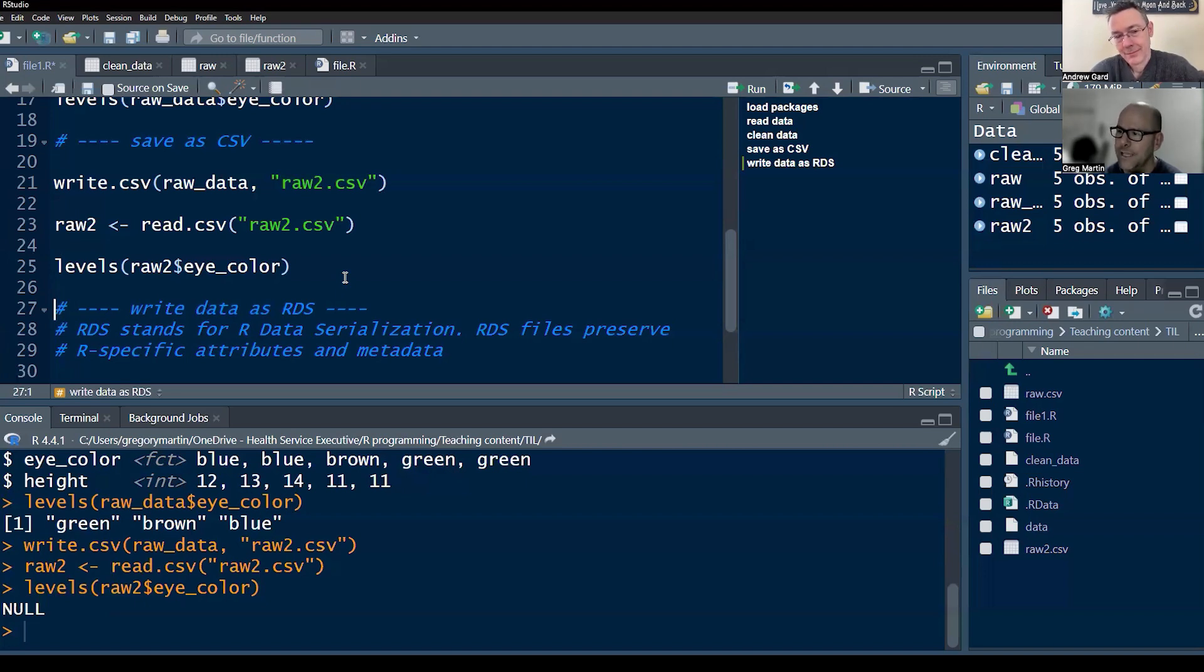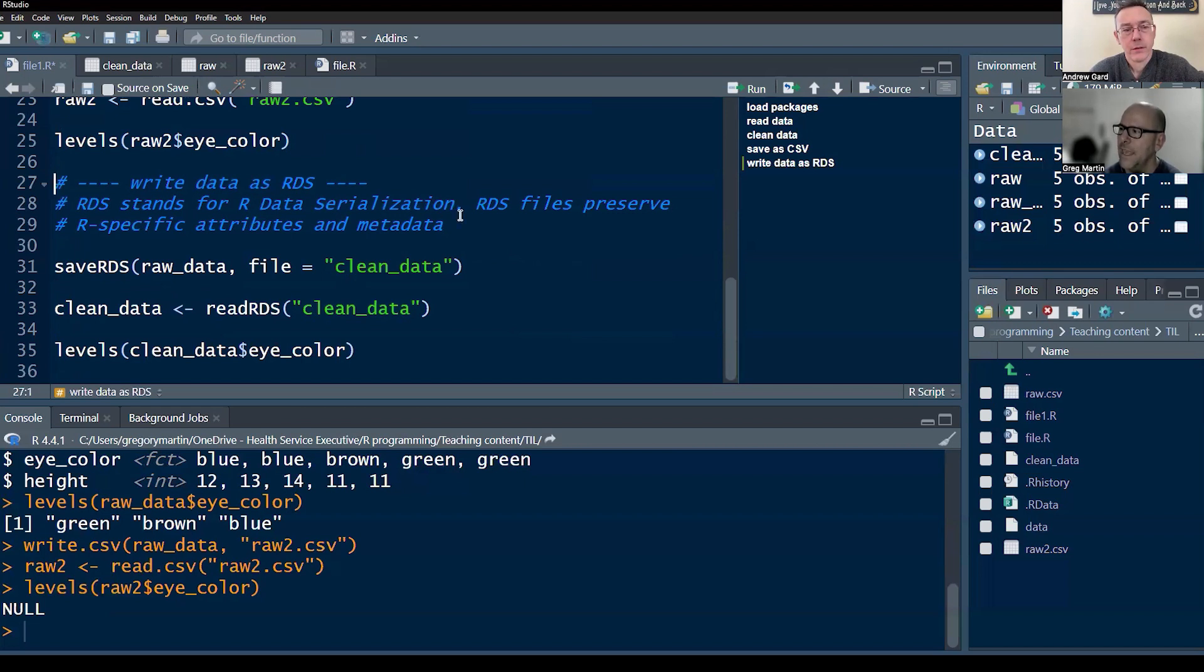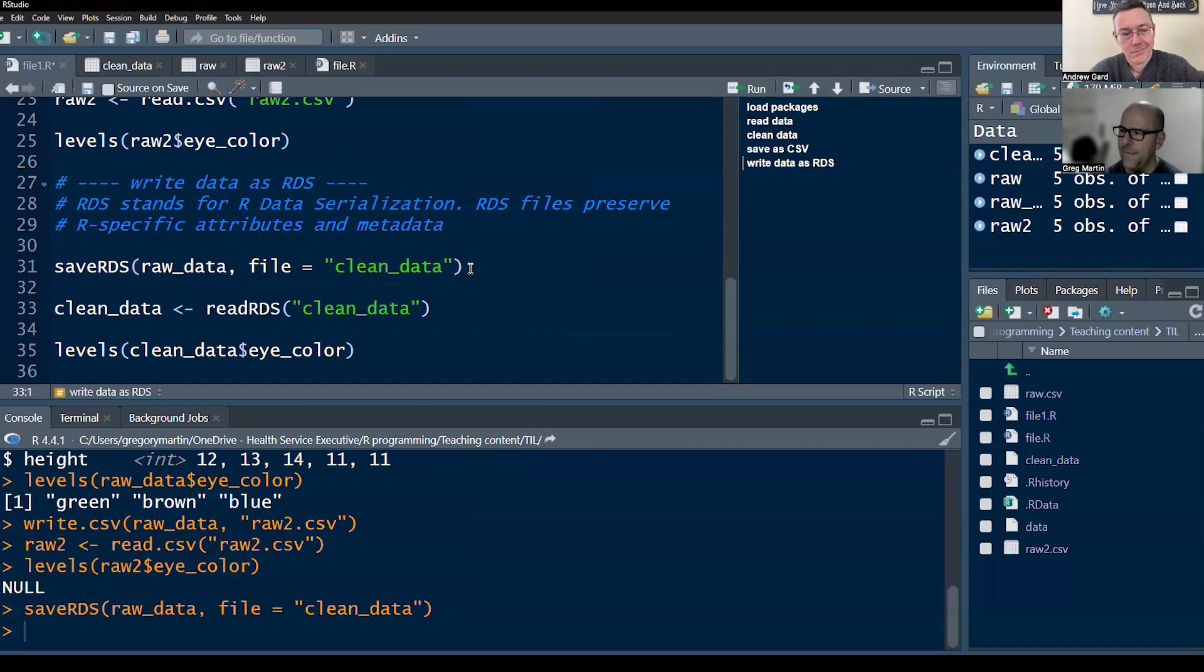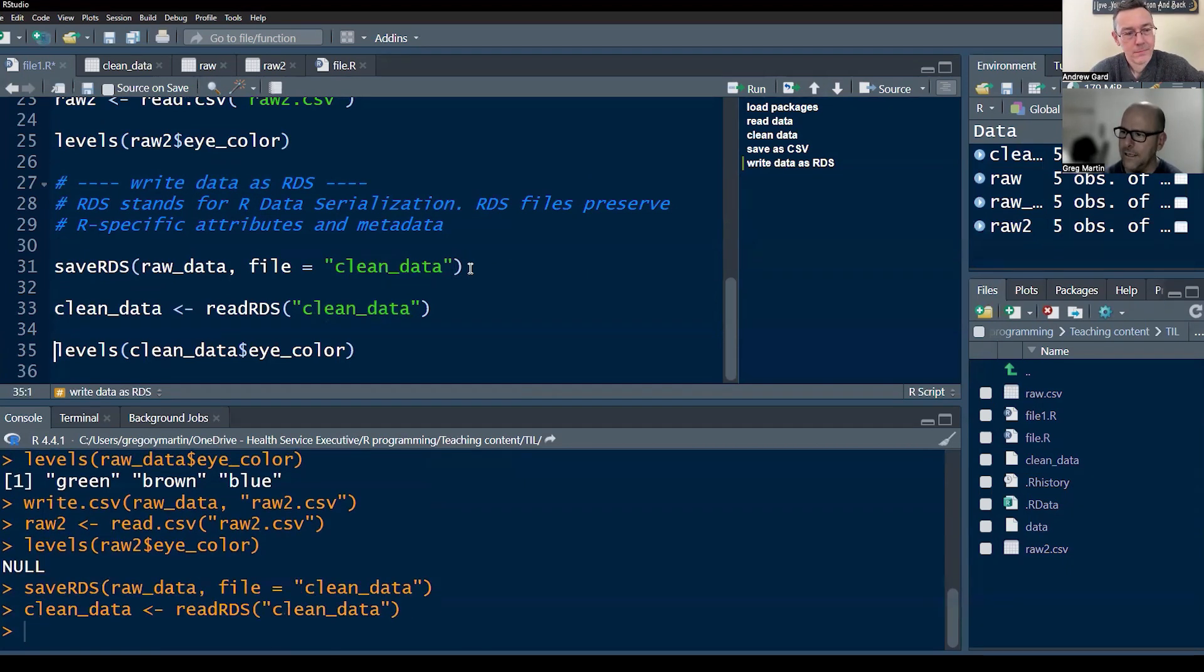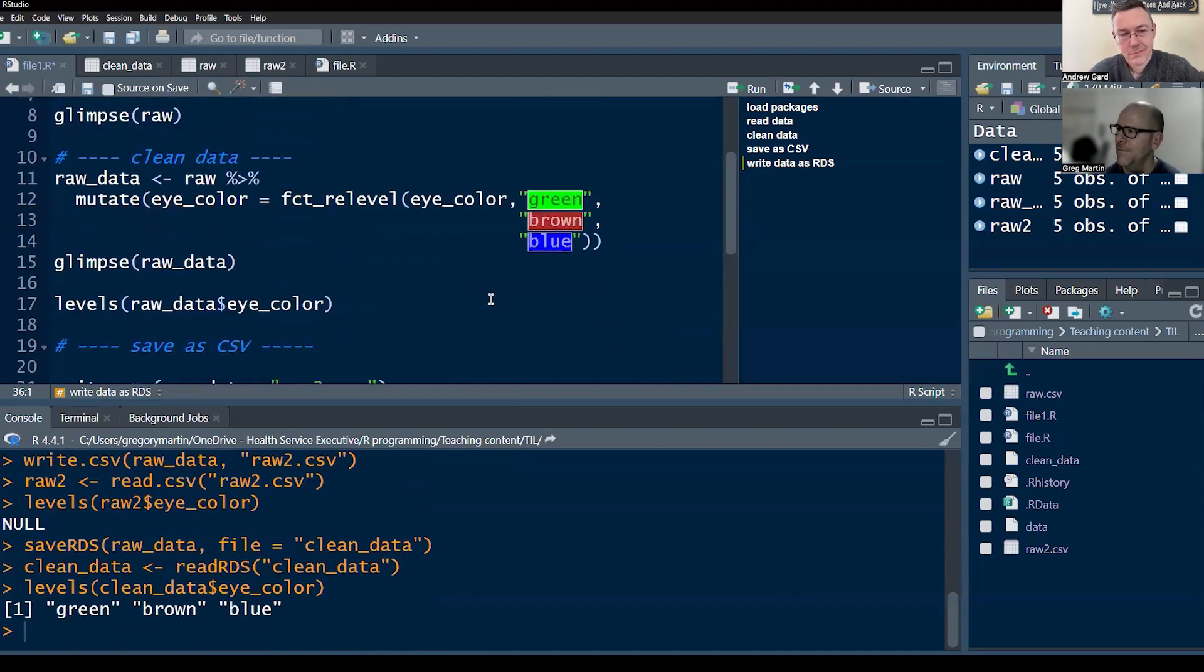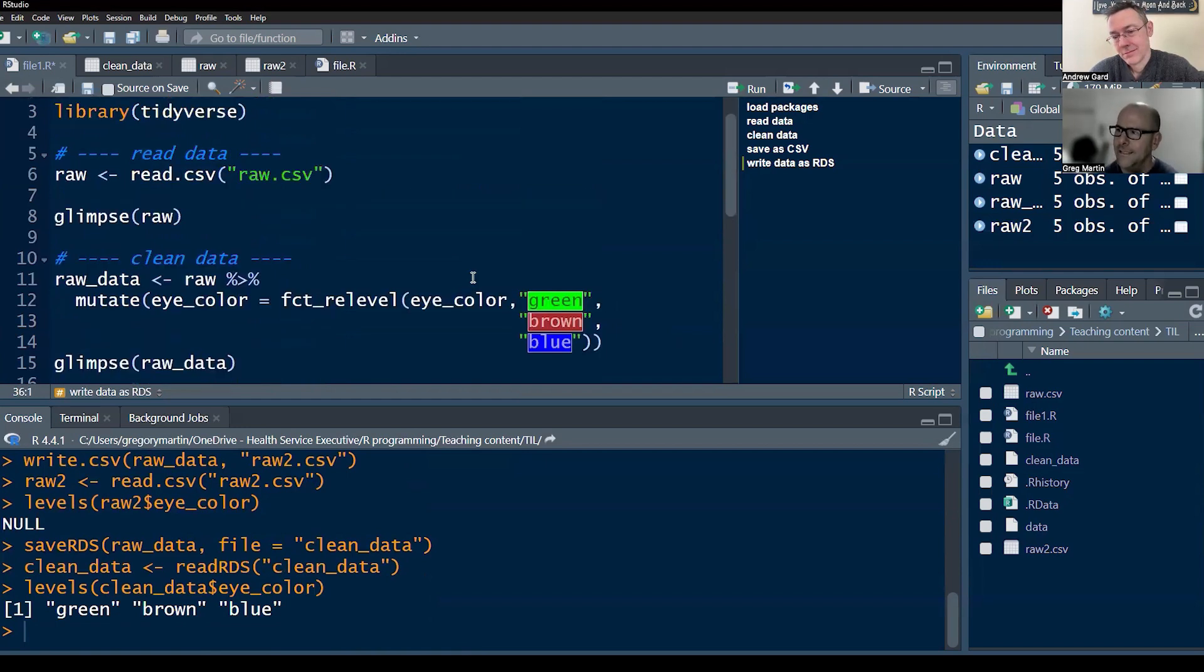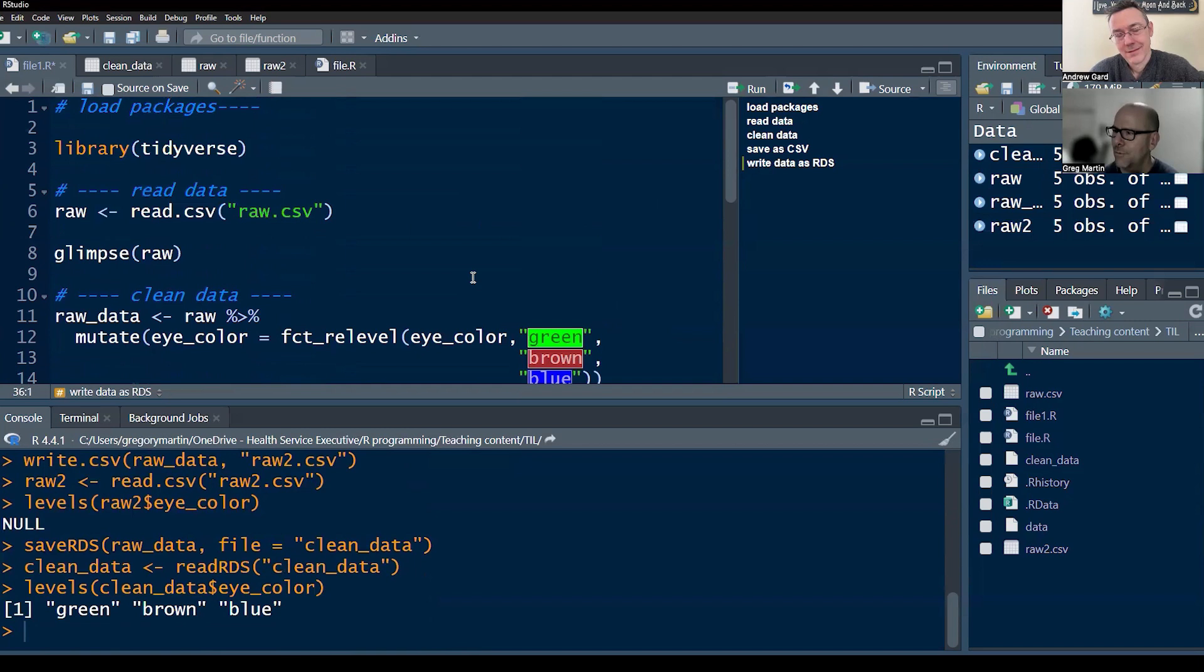I'm going to redo the same thing, but this time I'm going to save that data object raw data as an RDS file. And just so that you know, RDS stands for R serialization. Oh, interesting. R data serialization, and it preserves R specific attributes of metadata. So if we save RDS and then I'm going to just read that in as clean data and then ask for levels, boom shakalaka, green, blue, green, brown, blue, as was described up here. So those attributes were retained. So a nice little trick, if you bump into that problem, there you go. There's a nice easy workaround.